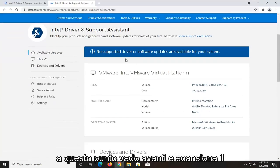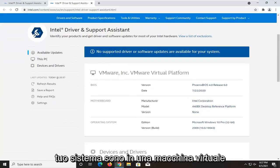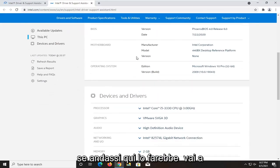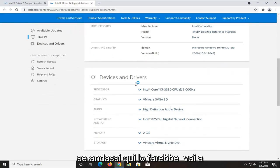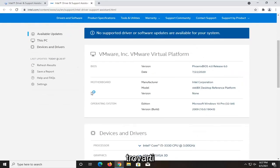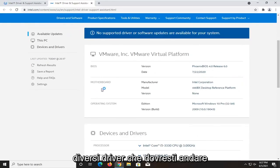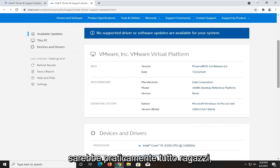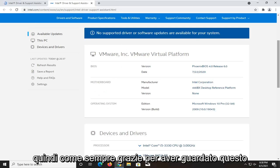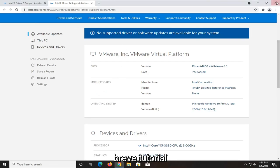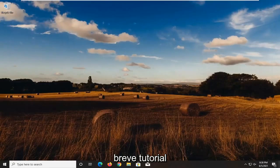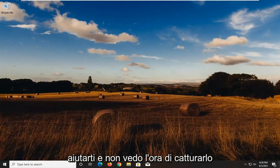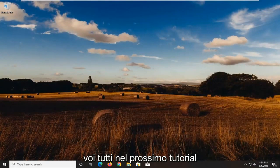At this point, it'll scan your system. I'm in a virtual machine, so it's not going to find anything. But if you did go down here, it would find you different drivers that you should download. And that would pretty much be about it, guys. So, as always, thank you for watching this brief tutorial. I do hope that I was able to help you out, and I look forward to catching you all in the next tutorial. Goodbye.